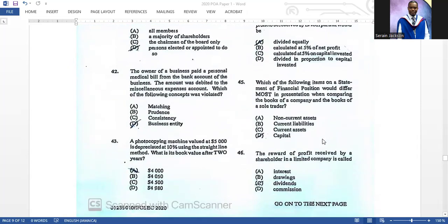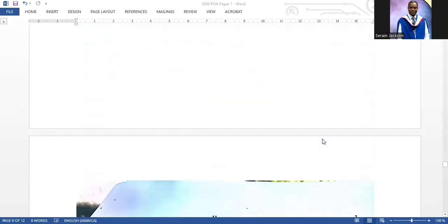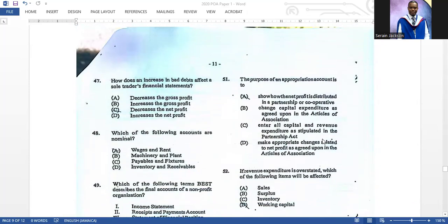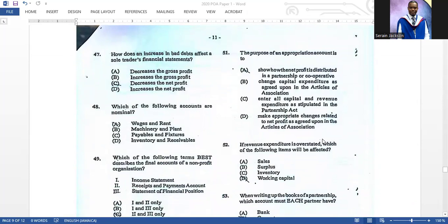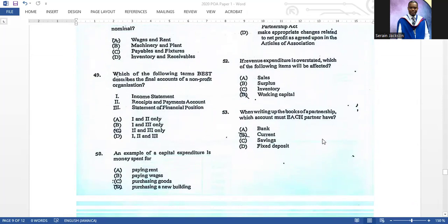Number forty-four: according to the Partnership Act, if there is no deed, profit is divided equally among partners. Number forty-five: on a statement of financial position, the part that would differ most between a company and a sole trader is the capital section. Number forty-six: the reward received by a shareholder in a limited company is called dividends — the answer is C. Number forty-seven: an increase in bad debt will decrease the net profit because it is an expense to the business.